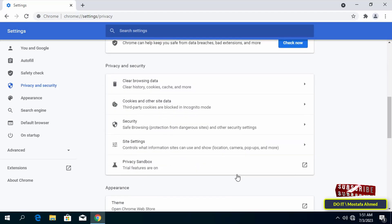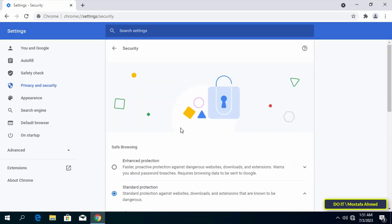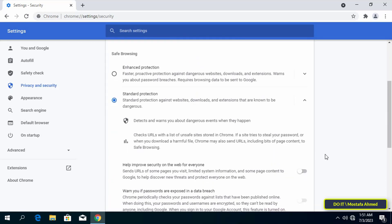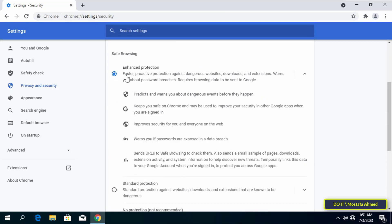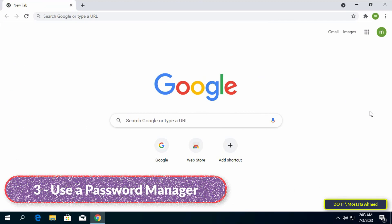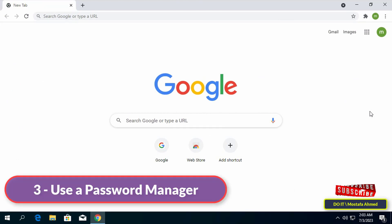On the right side, scroll down and click on the Security option, then scroll down and select the Enhanced Protection option. This enables Chrome Enhanced Protection, which will protect you from malicious websites, downloads, and extensions. As soon as you close the browser or return to the settings page, these changes will be saved automatically.